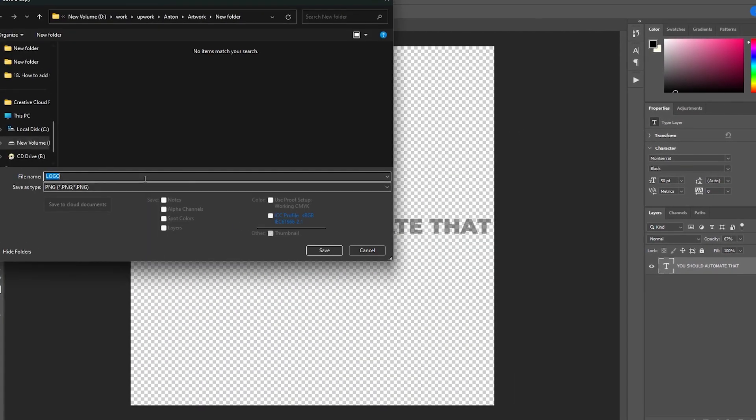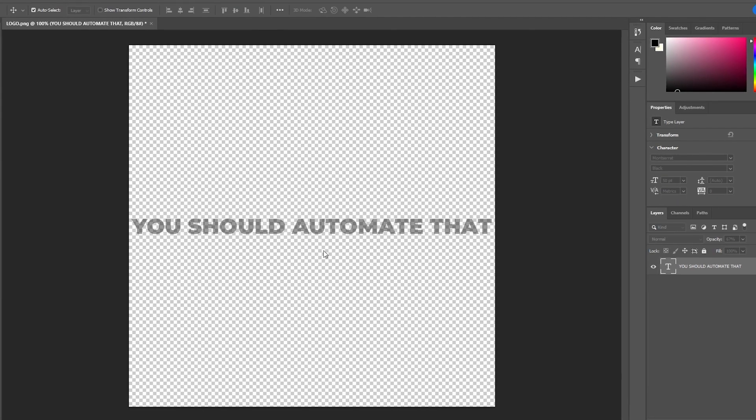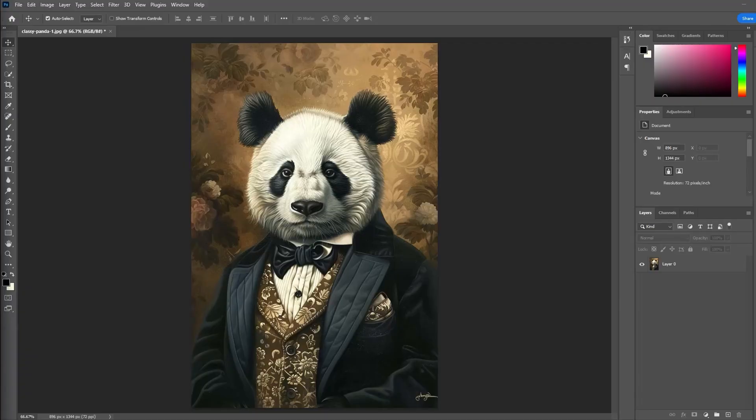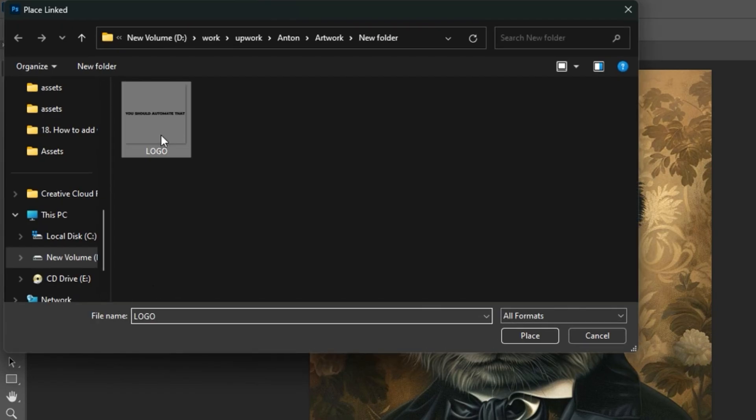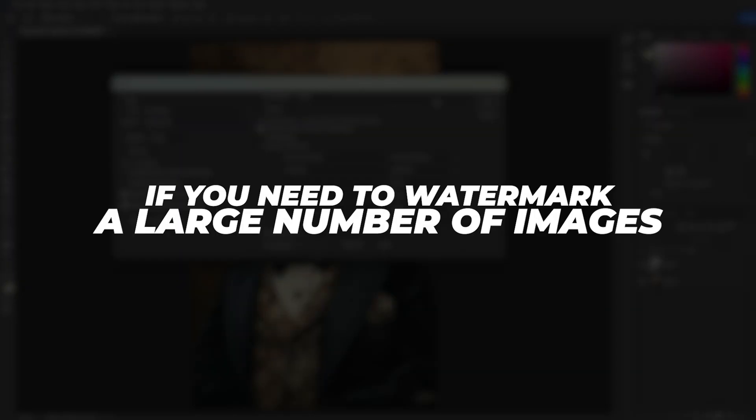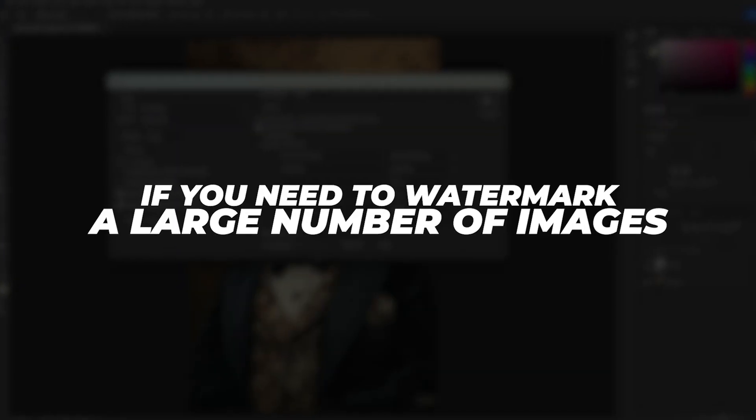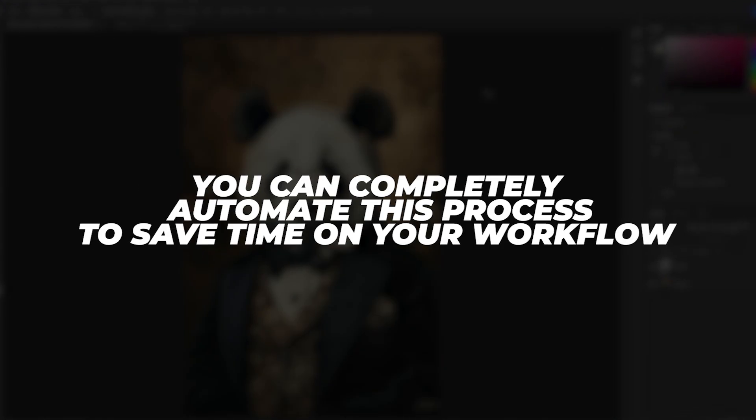To drop this into your projects, you'll just click File, Place Linked, then double-click on your watermark image. If you need to watermark a large number of images, you can completely automate this process to save time on your workflow.